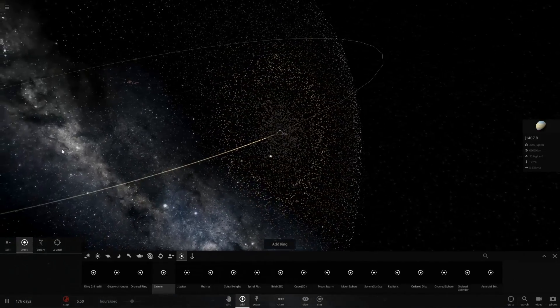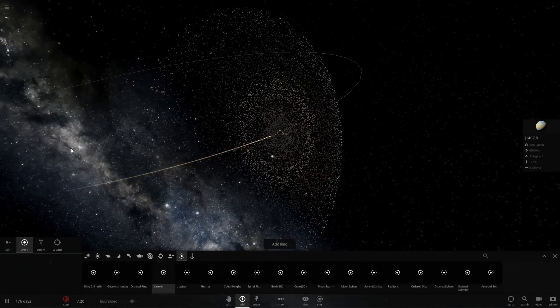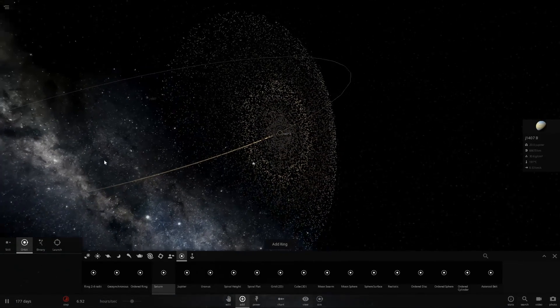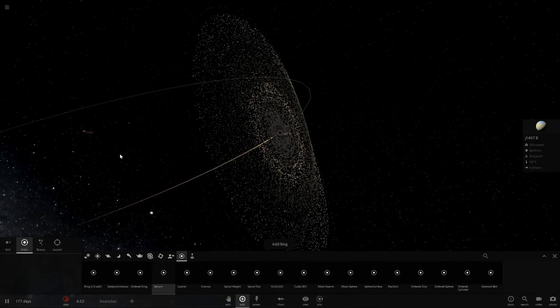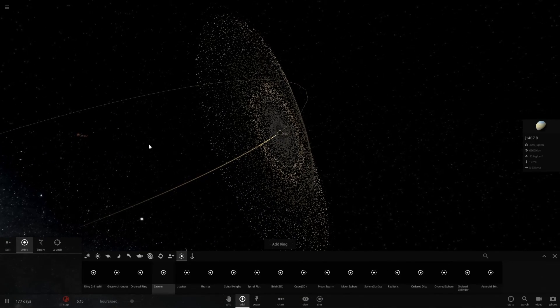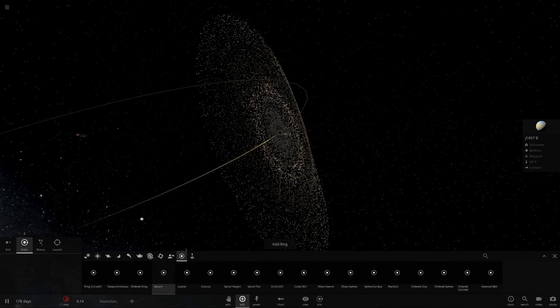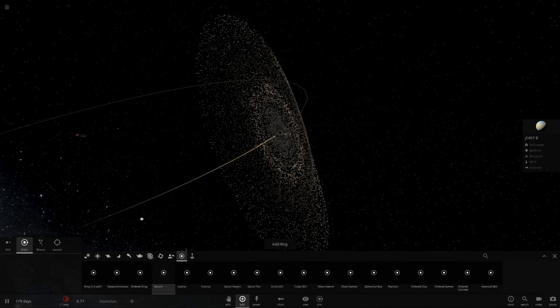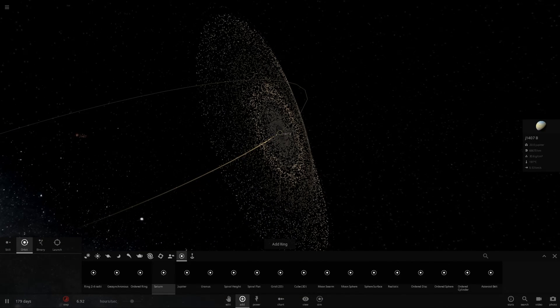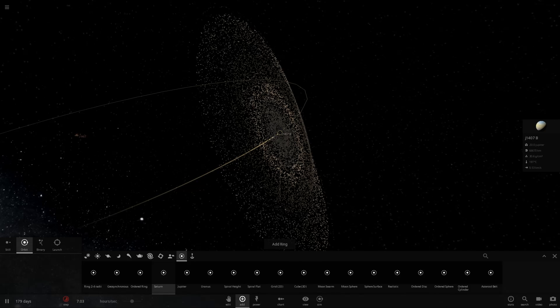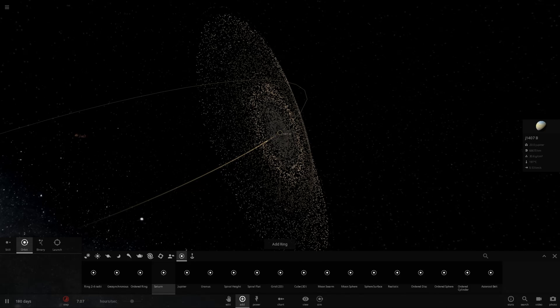Anyways, there you go. J1407B in Universe Sandbox 2. If you guys like the video, please leave it a like. And if you want to see more videos like this, please do subscribe. It really does help. And I will see you guys in the next one.